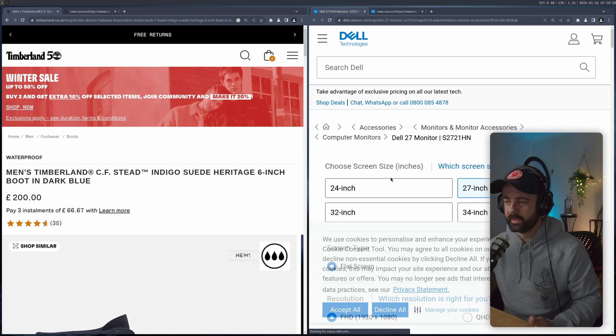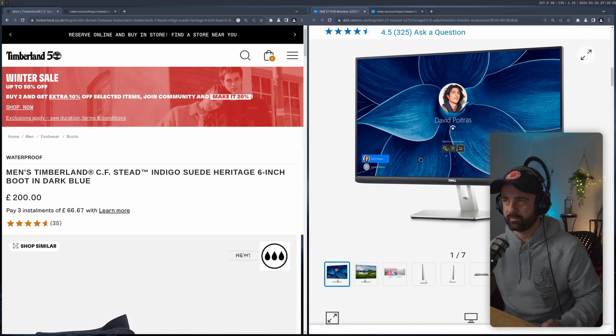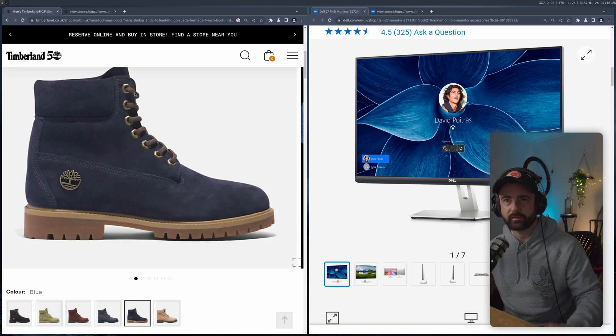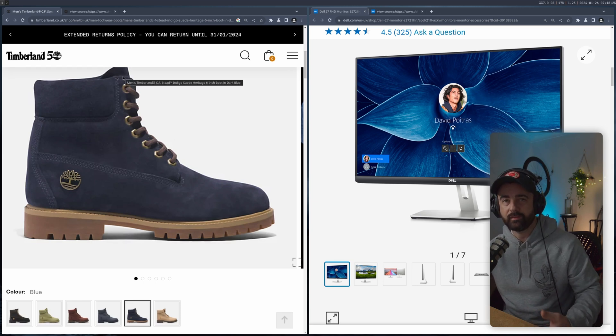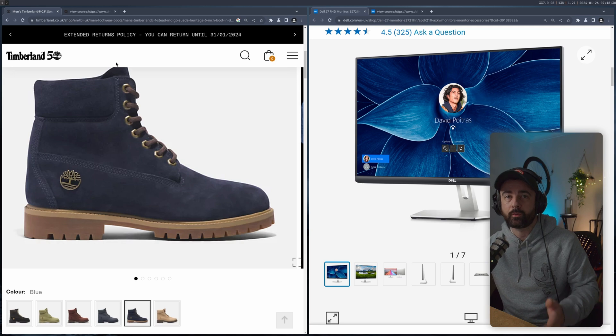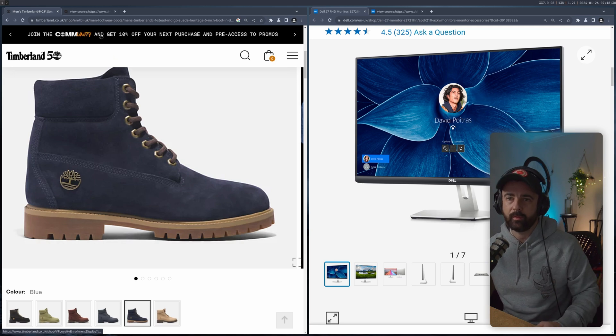These are two completely different websites from different companies selling completely different products. But what do they both have in common? The fact that they're using the schema.org product schema to actually put some of the product data on the page.